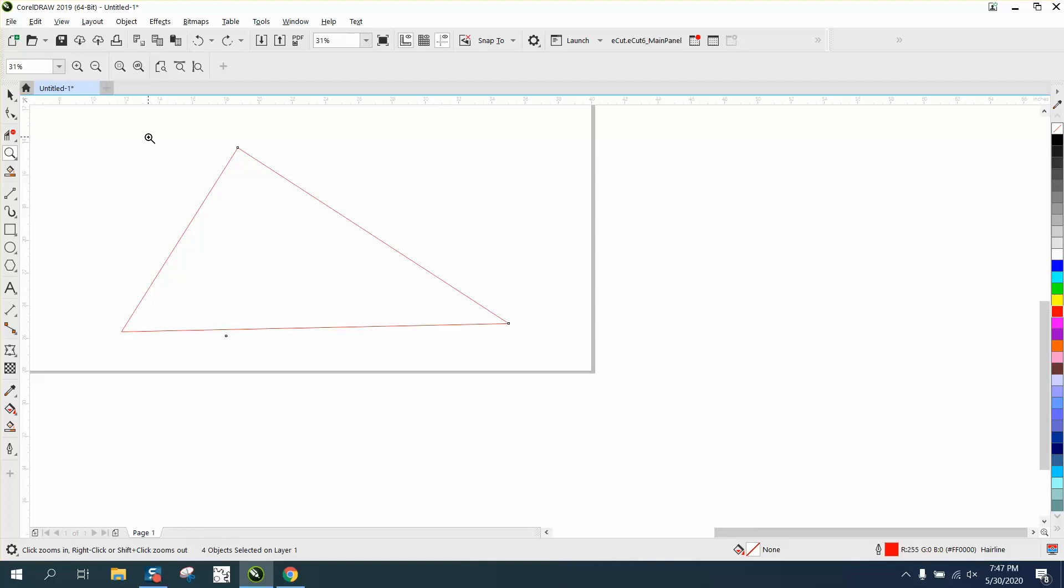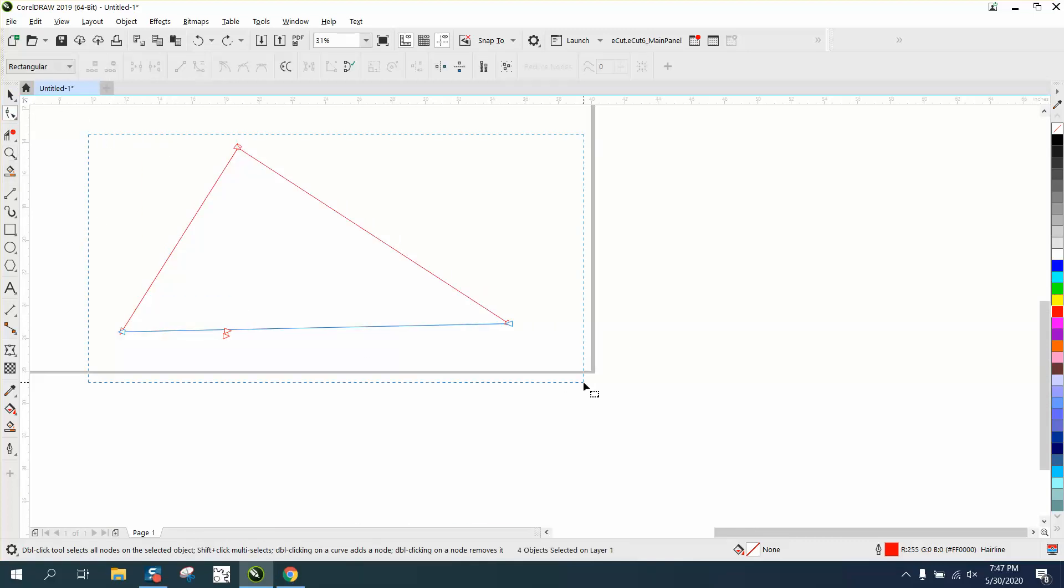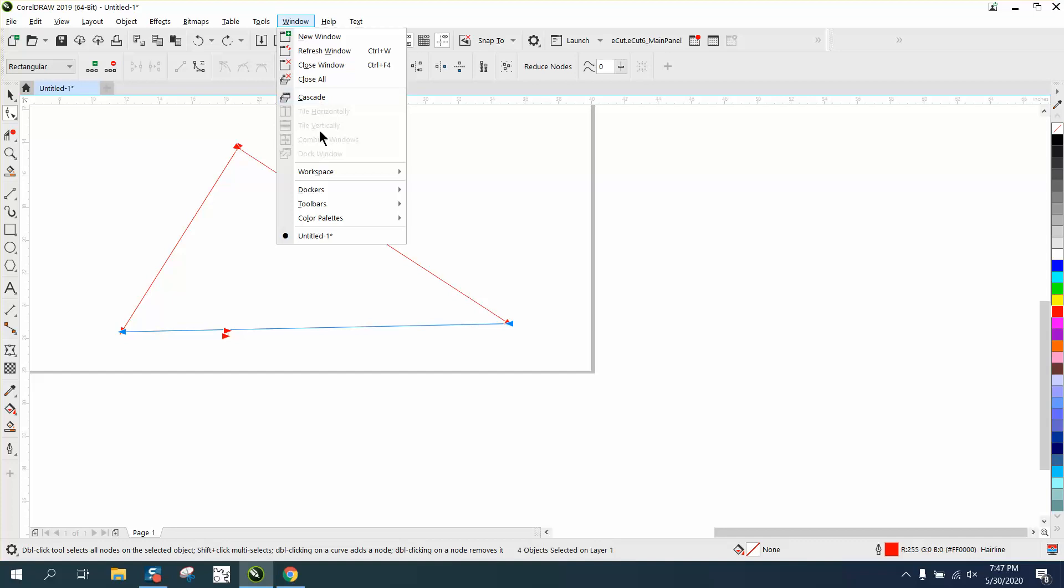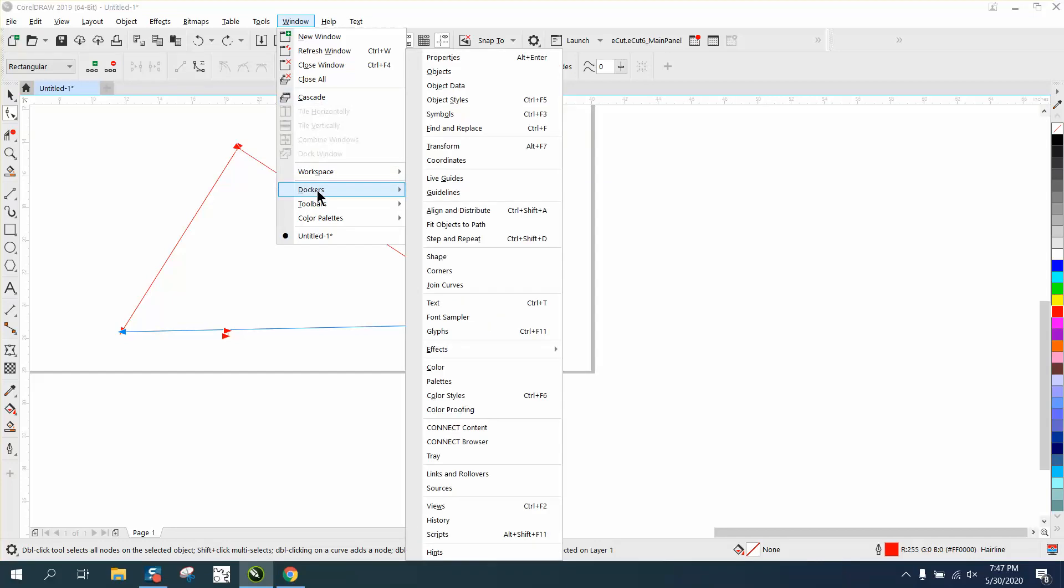let's take the shape tool and select all these nodes. Go up to Windows, Dockers, and Join Curves.